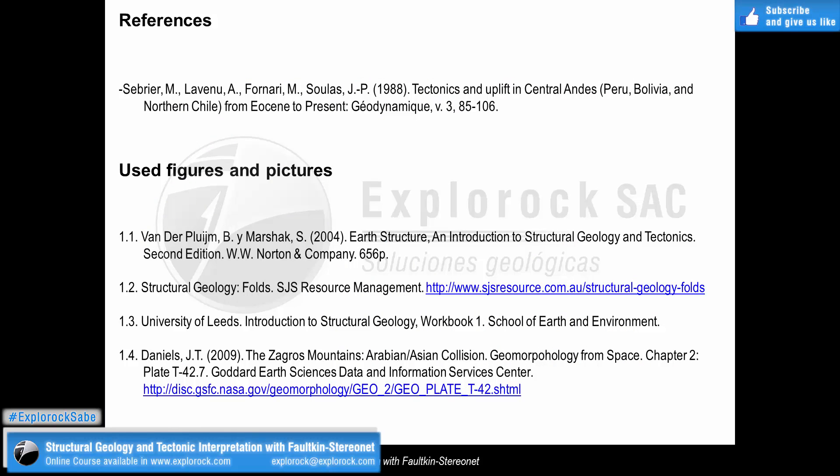We have finished Module 1. This last slide contains the whole set of sources and references that have been used. In Module 2, we are going to talk about how the different stress fields work in space and which implications they lead to at the very moment of faulting. We hope to see you there! Thanks a lot!